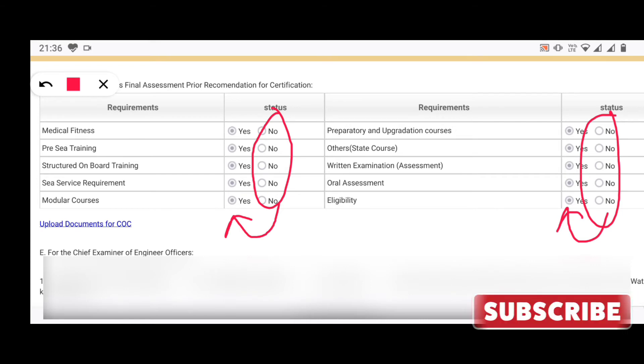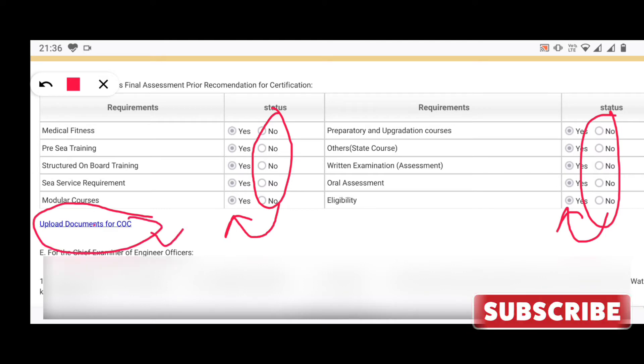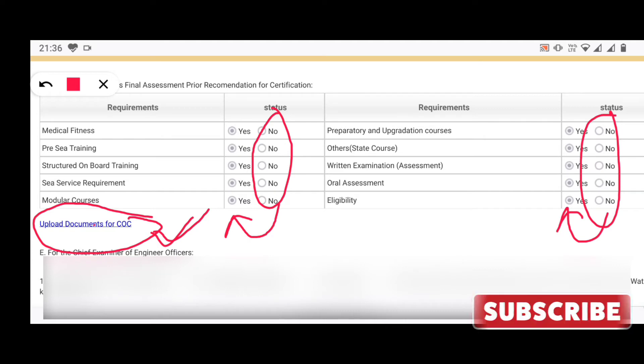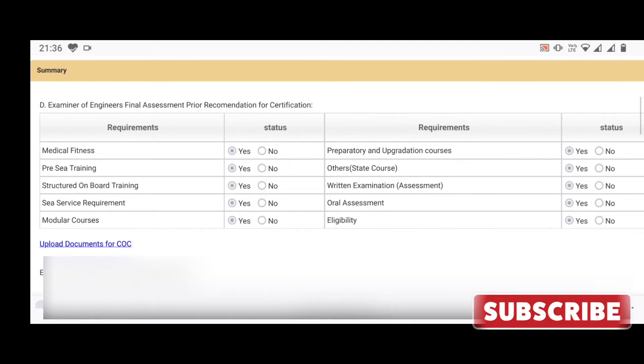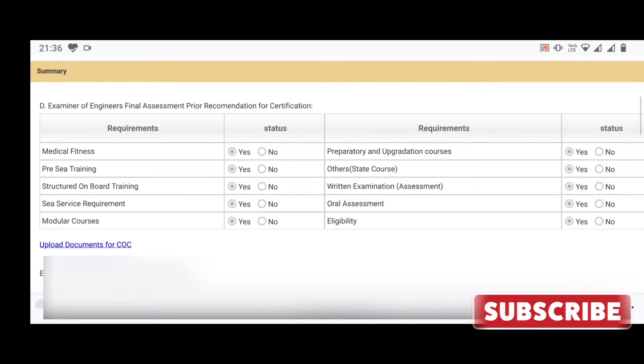Now click on the upload document for COC. A window will pop up in which you will need to upload all the documents required.